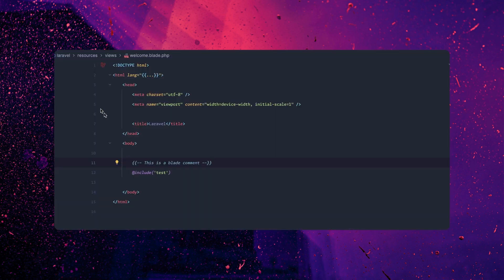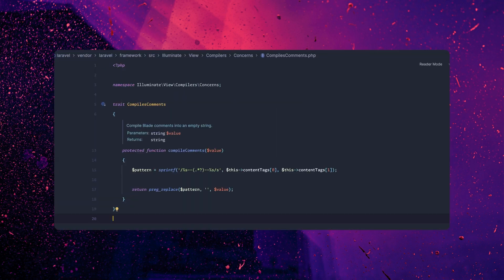That's because by default, what Blade does is remove all the comments. We can see this if we open the compiles comments trait. What it does is basically compile all your Blade components down and just remove them to an empty string, so they're no longer there. You can put anything you want in those comments — it's only going to be visible to the developers.